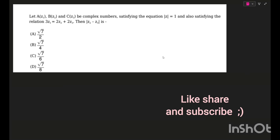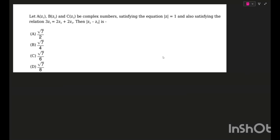Welcome back. Today I have brought in some good questions from the recent Allen SRG booster test papers — these are their special rankers batch test papers. I've selected a few good questions from those papers that I found worthy of being brought. This is the first question; if you want, you can try it out. I'll wait a few seconds and then start solving.